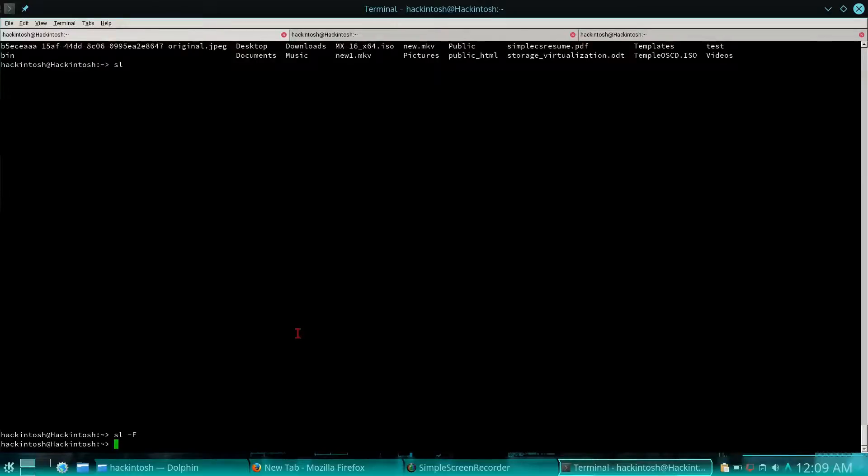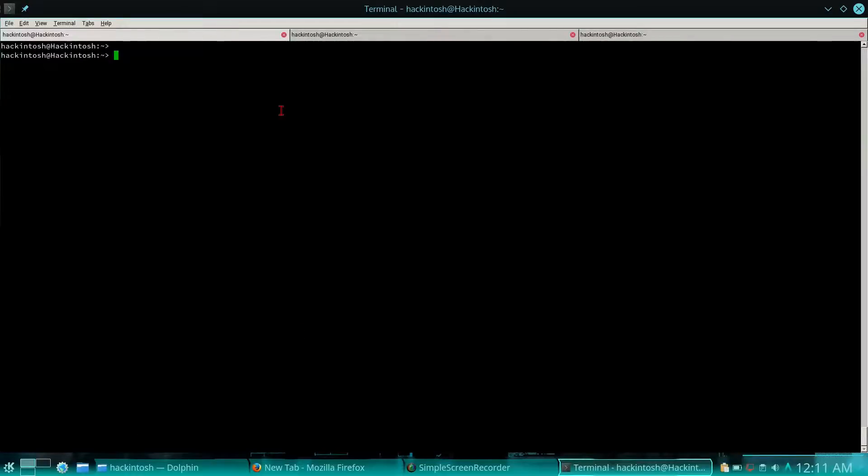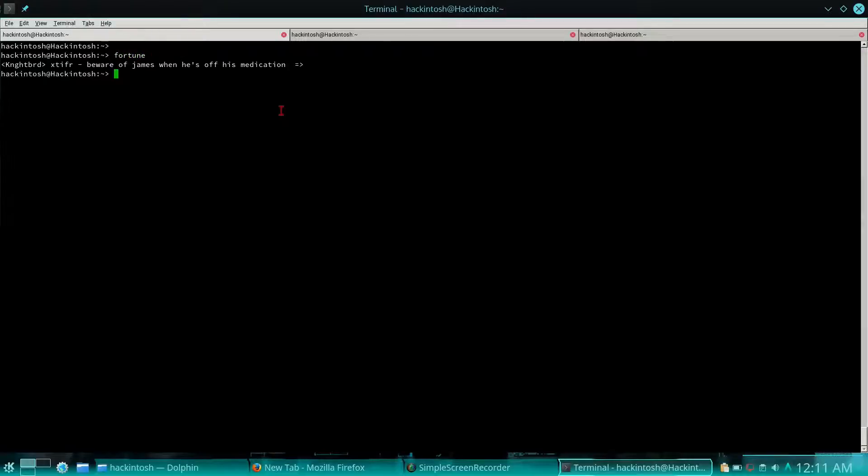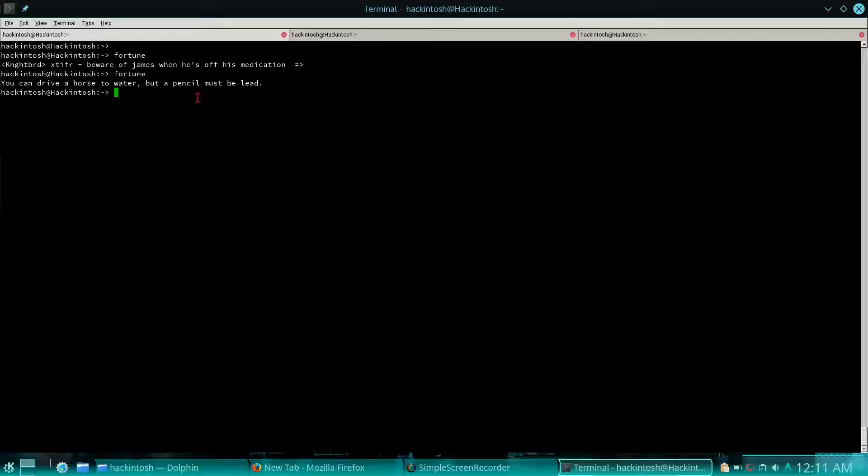Now the next one is fortune. As the name says, it just gives you fortune, and every time you type fortune it gives you different quotes and many other thoughts. It's quite an interesting one.